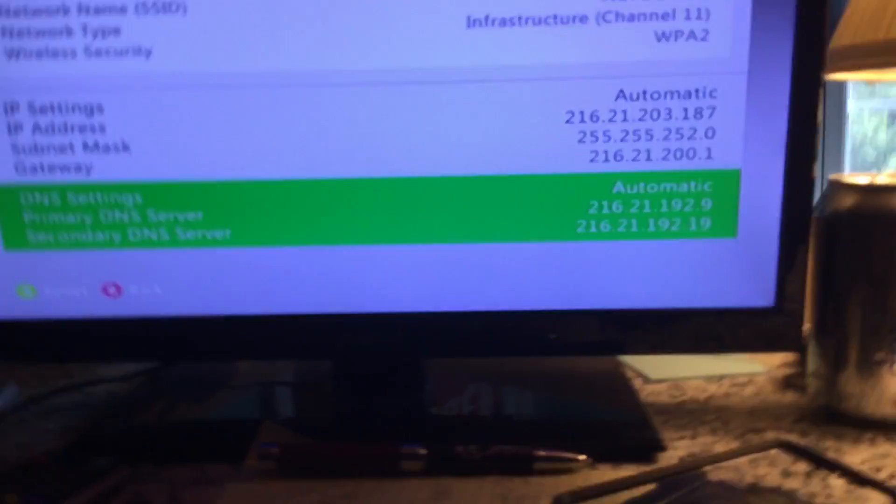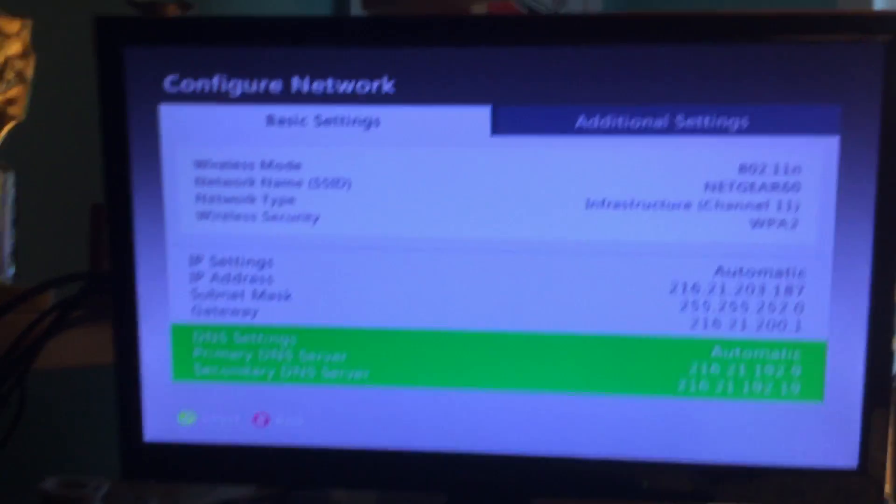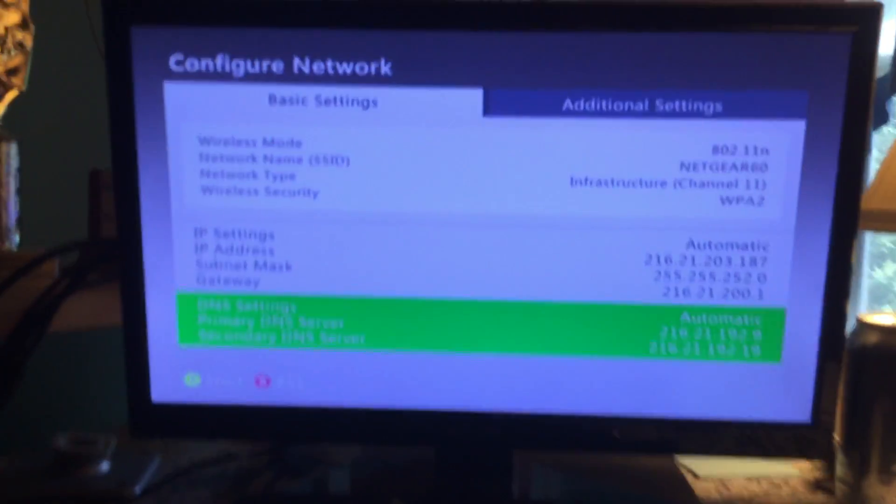And then it will reset your IP, pretty much is what you're doing.